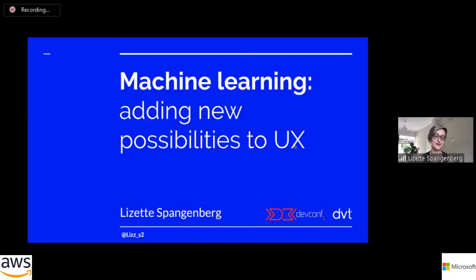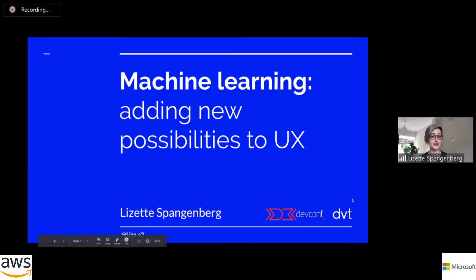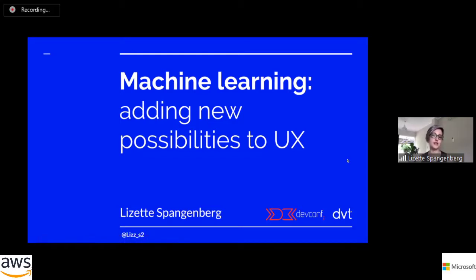Good morning everyone. It feels very odd to be presenting from my living room instead of seeing your lovely faces, but thank you very much for joining today. I'm very excited to be here at DevConf. I'm Liz. We'll be presenting about machine learning and how it's adding new possibilities to the world of user experience today.